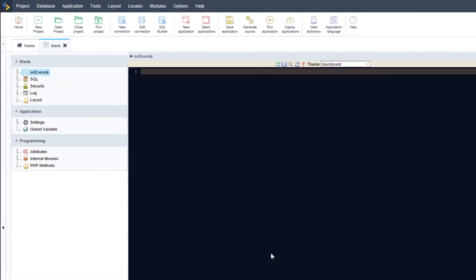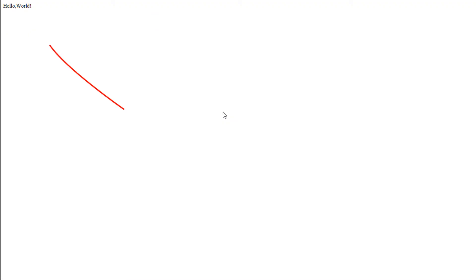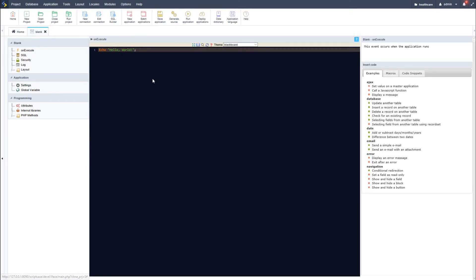As an example, within the blank application I will create the standard hello world example and then execute it. You will now see the example of the blank application functioning. As an alternative, I can also paste a ready-made HTML page into this window.